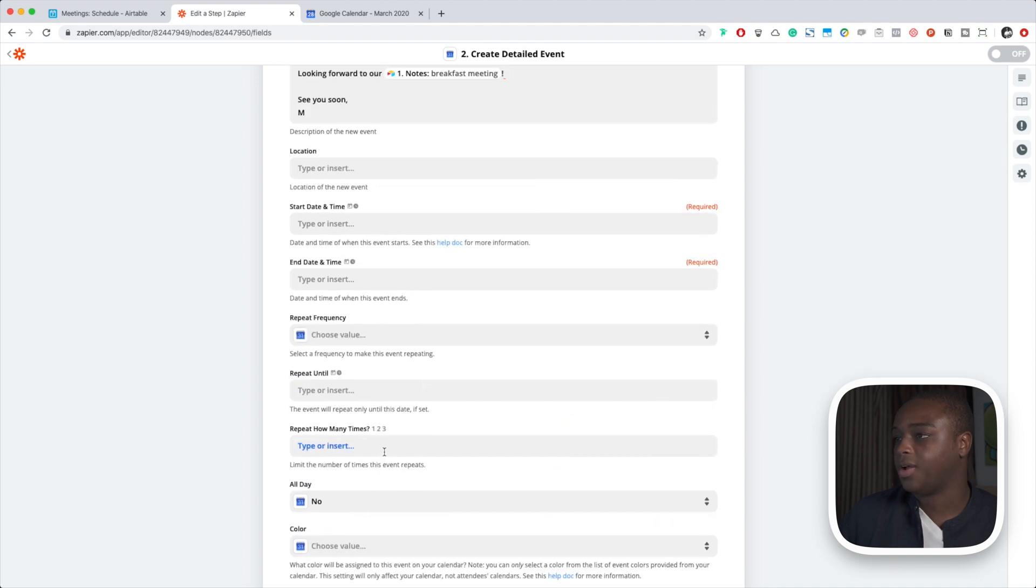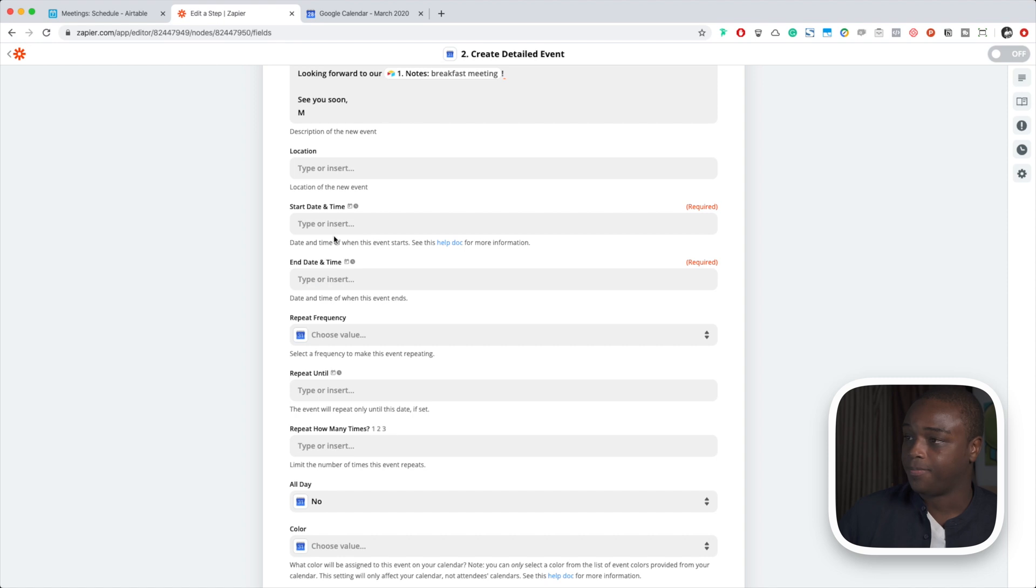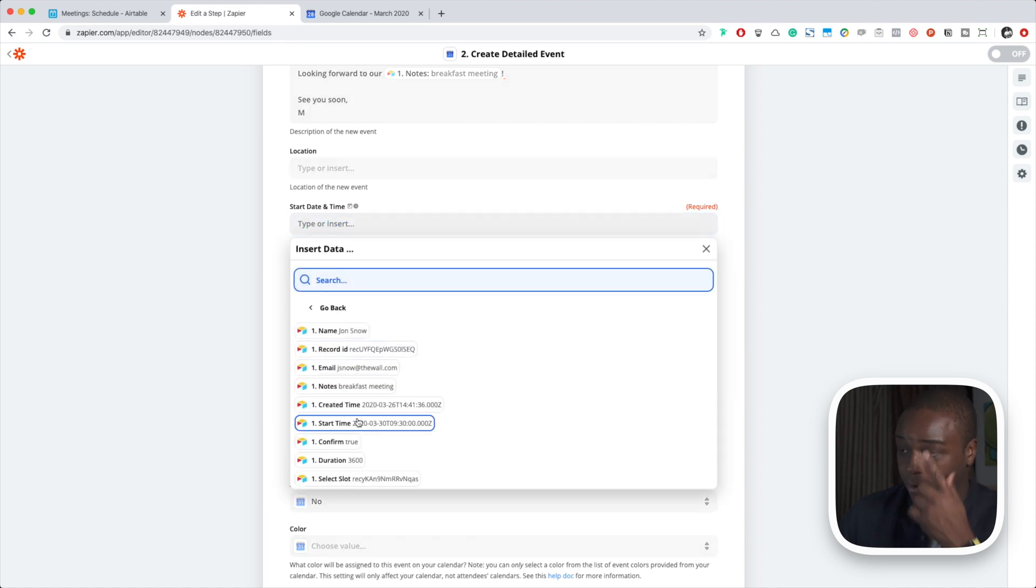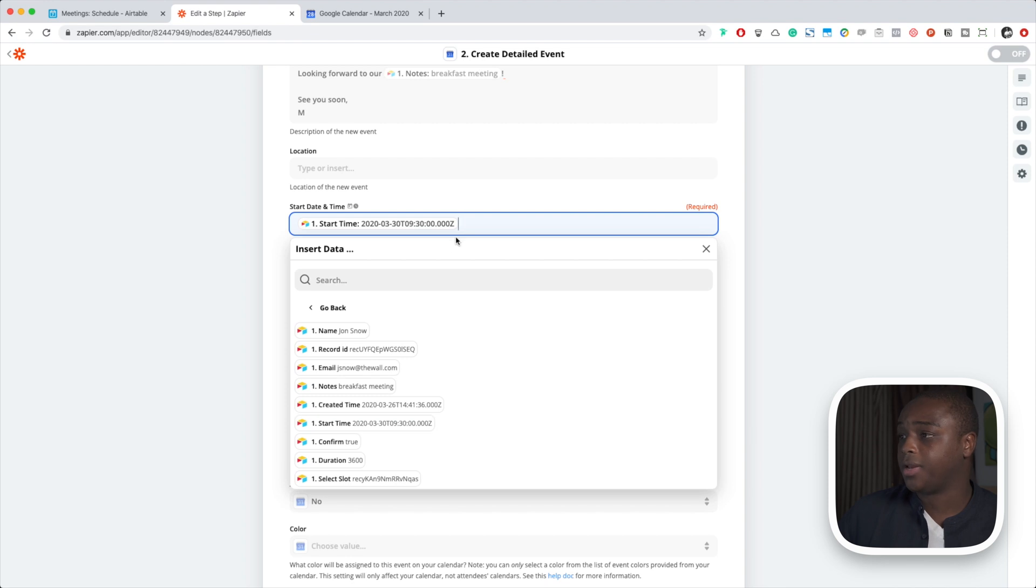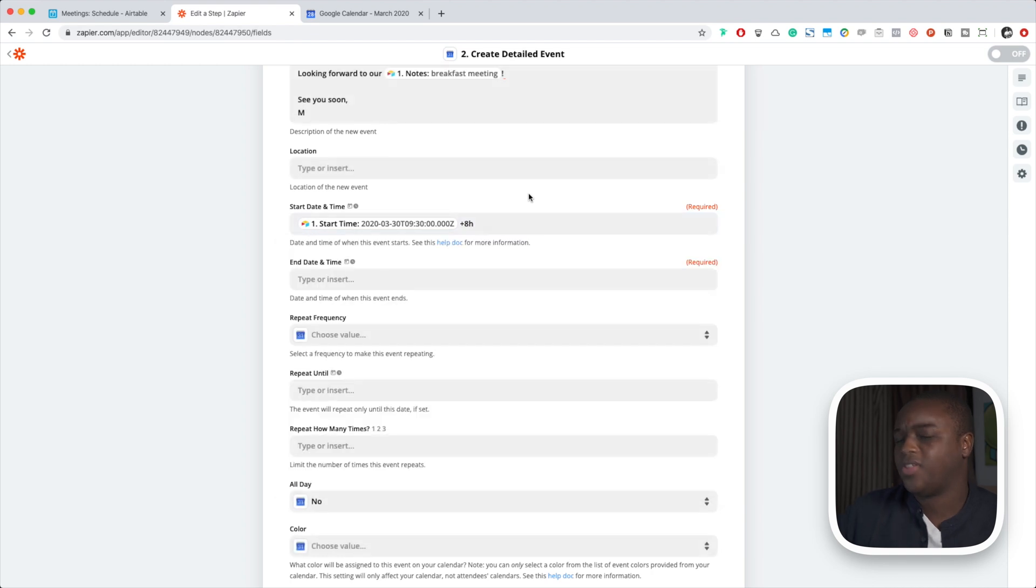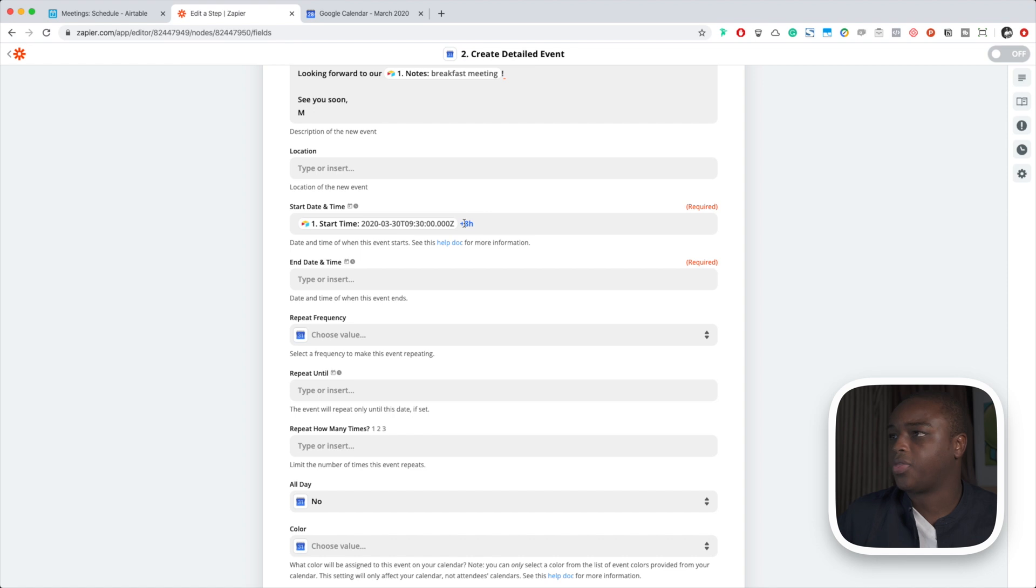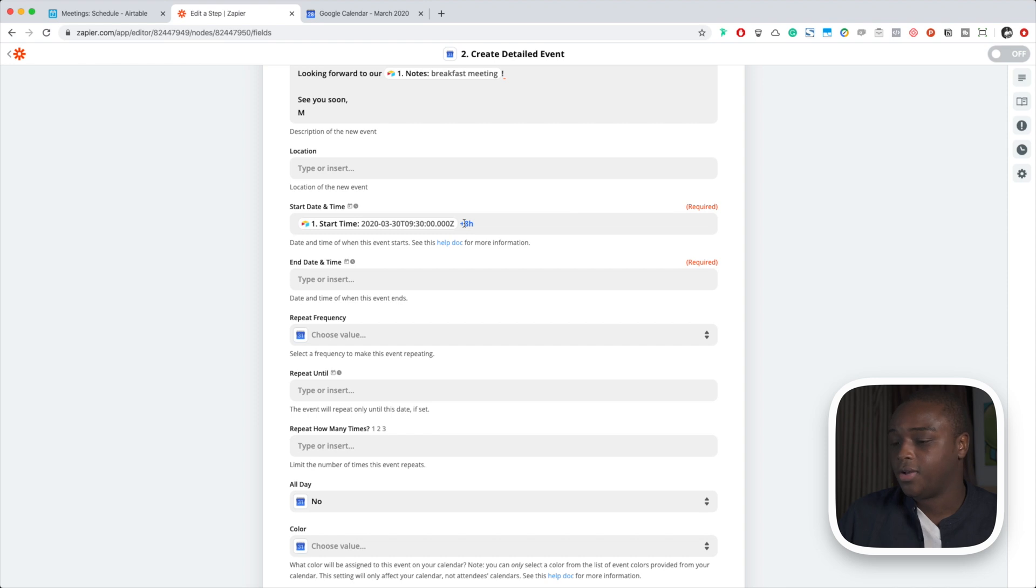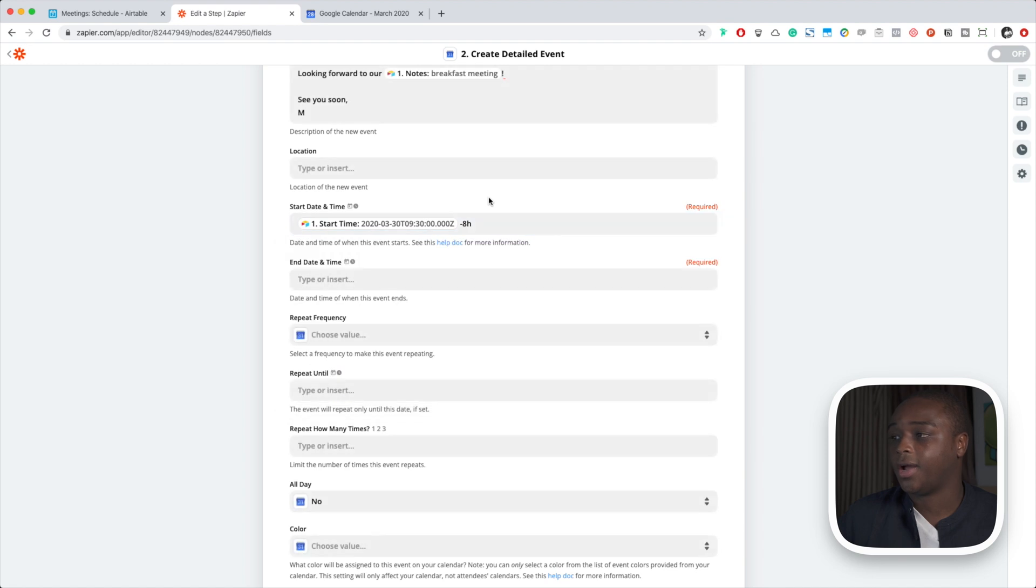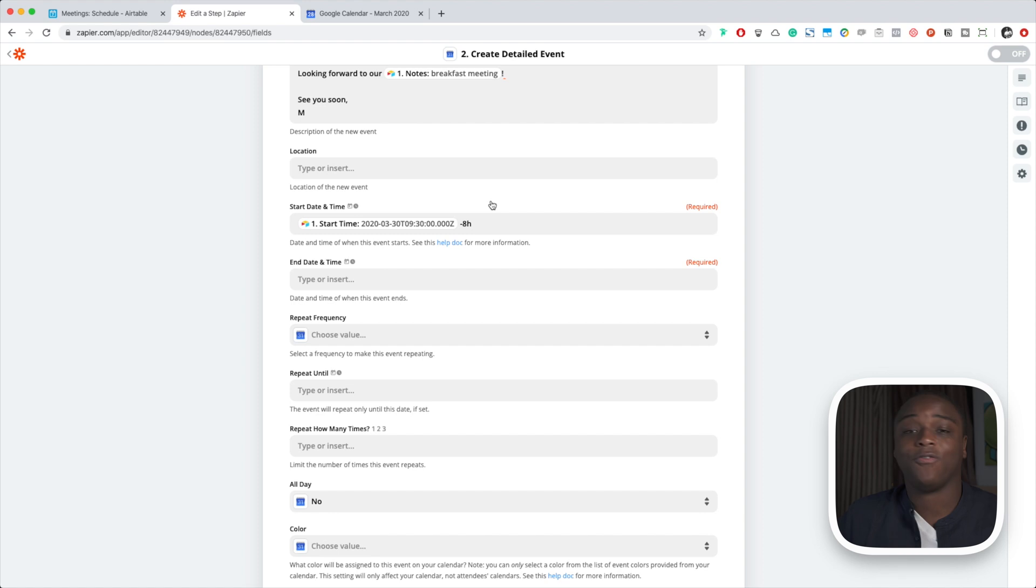So start and end time. This is where we're going to select our start time that we pulled in. We're going to adjust for our time zone. Basically, I think what happens is both Airtable and Google Calendar adjust for my time zone, which is plus 8. So I'm going to subtract 8 from this time just so that I offset it back to normal. This is the only way that I've figured out how to make this work. If you've figured it out, feel free to leave a comment below.